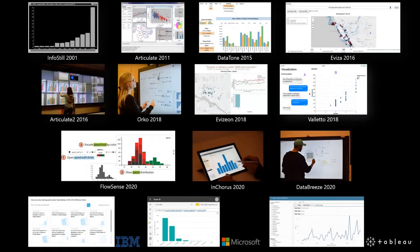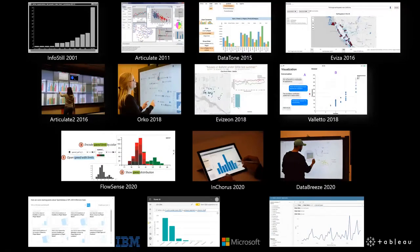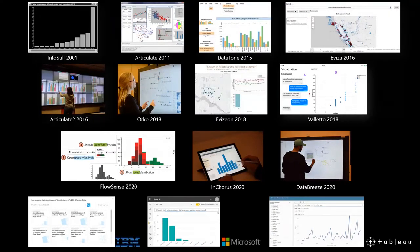There are a growing number of natural language-based systems for data visualization. However, developing these systems remains a challenging task.